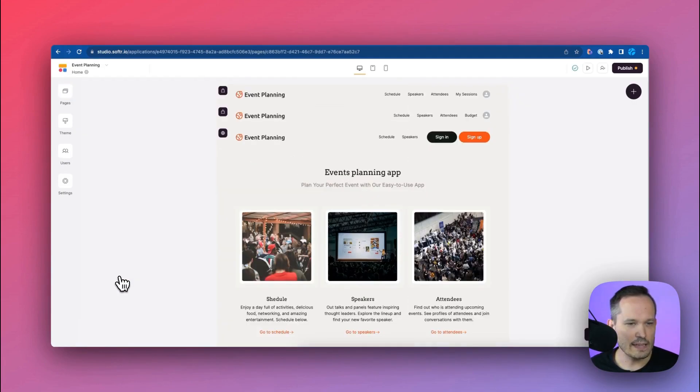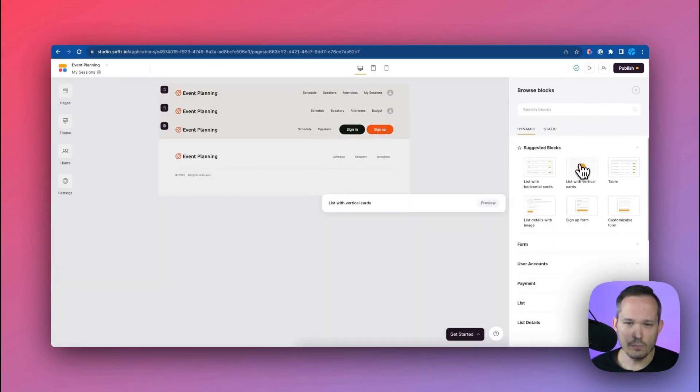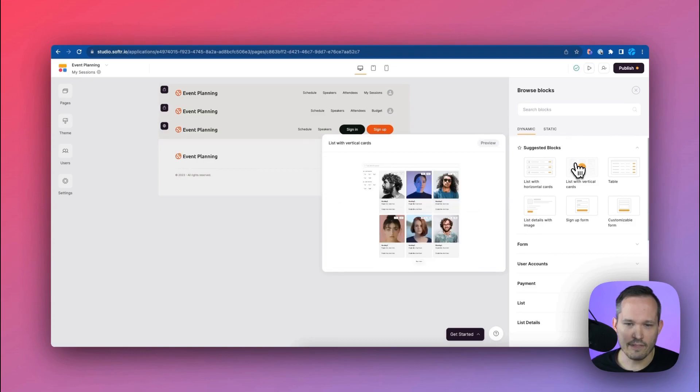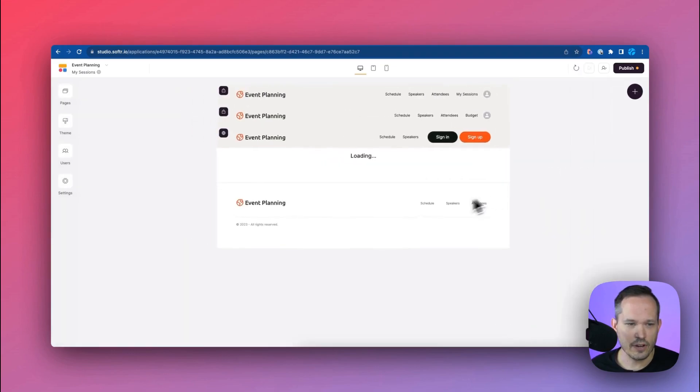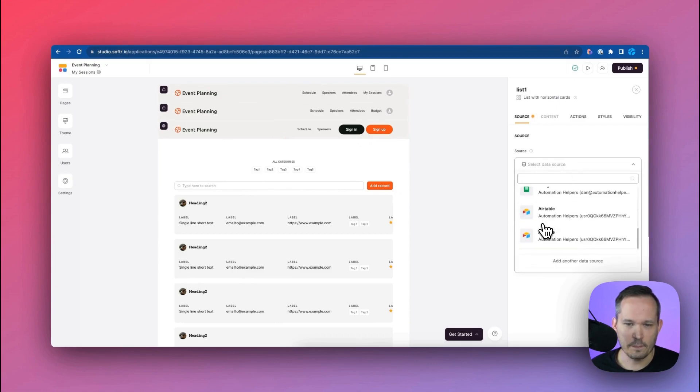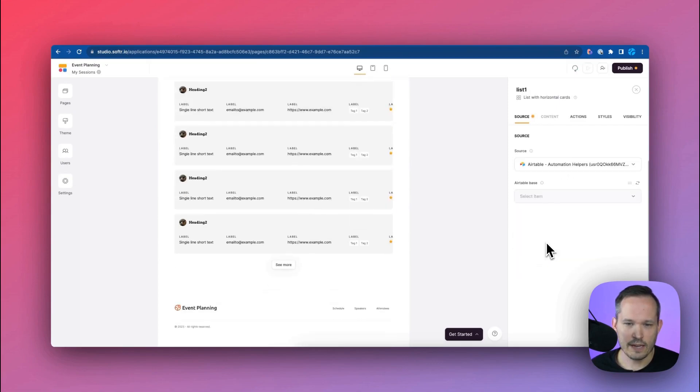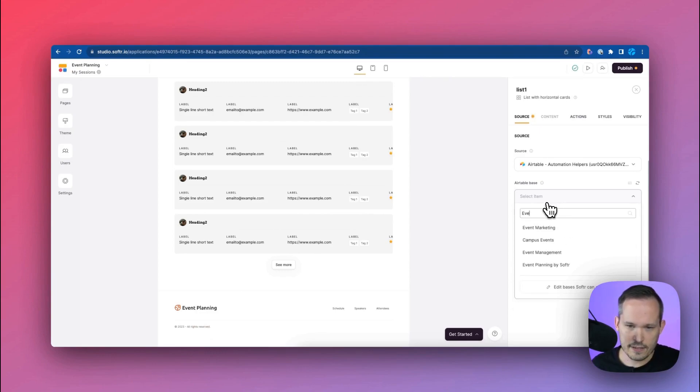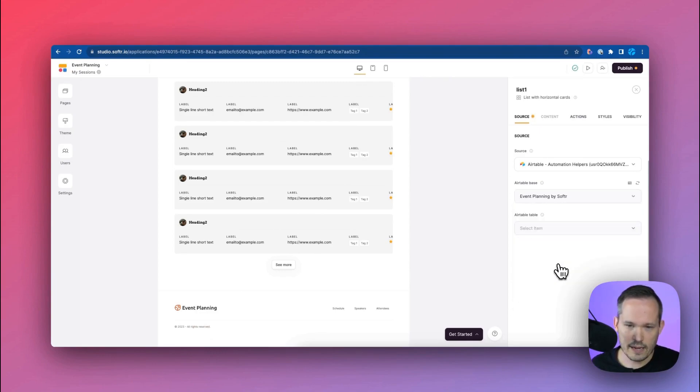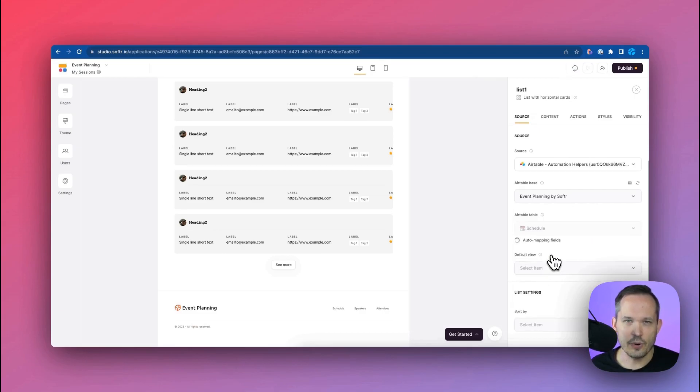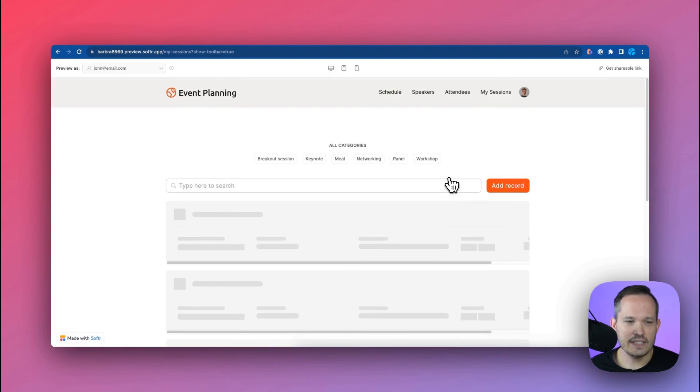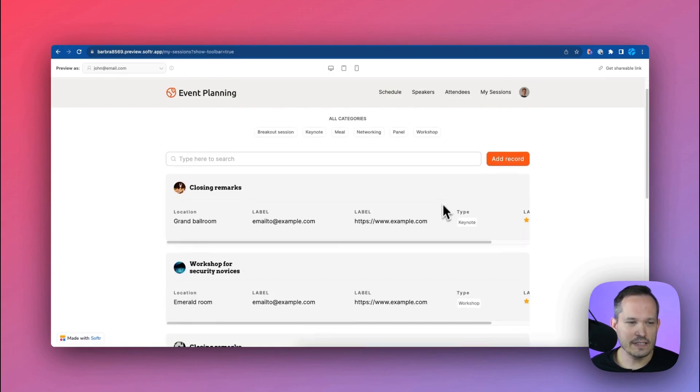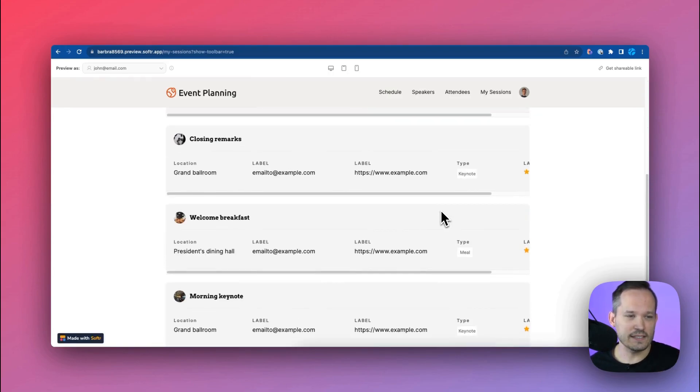Let's go ahead and add the functionality that we need to my sessions since really it doesn't do anything right now, it's basically a blank page. Let's add this new block that we have and I'm going to choose a list with horizontal cards to display our different sessions that we're looking at. So I'm going to plug in my information here with my Airtable base and this is my event planning base that we're connecting to and here we're going to choose from the schedule the different events that are showing. So if I'm logged in as John now we can see my sessions up at the top and I can click on this to be able to see that here is a list of events but right now this is showing all of the events.